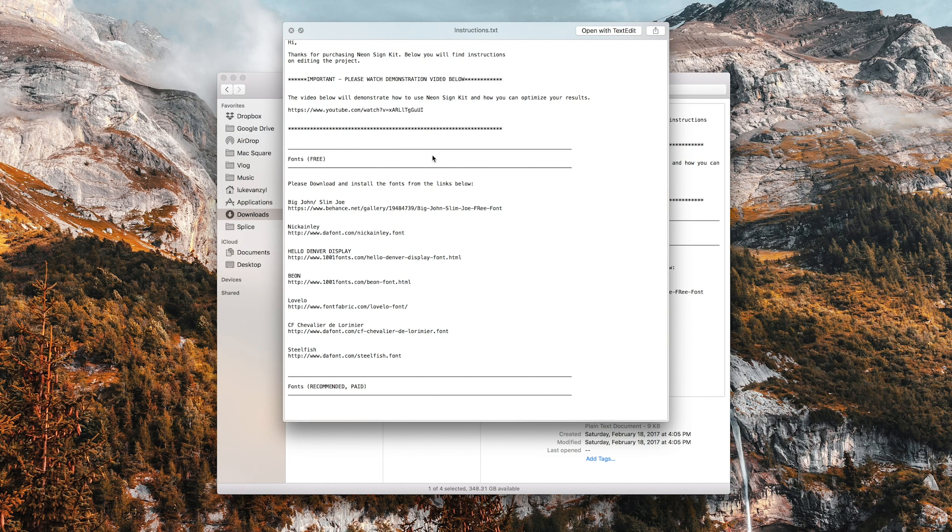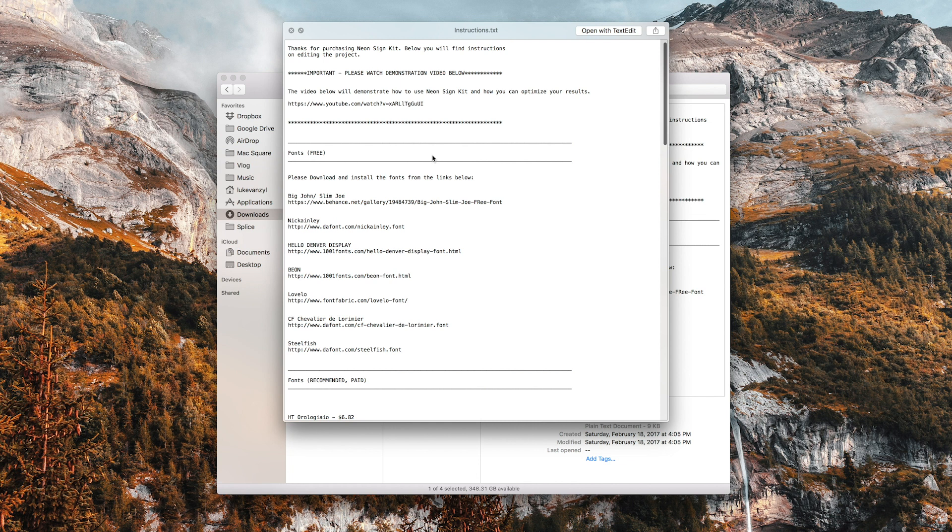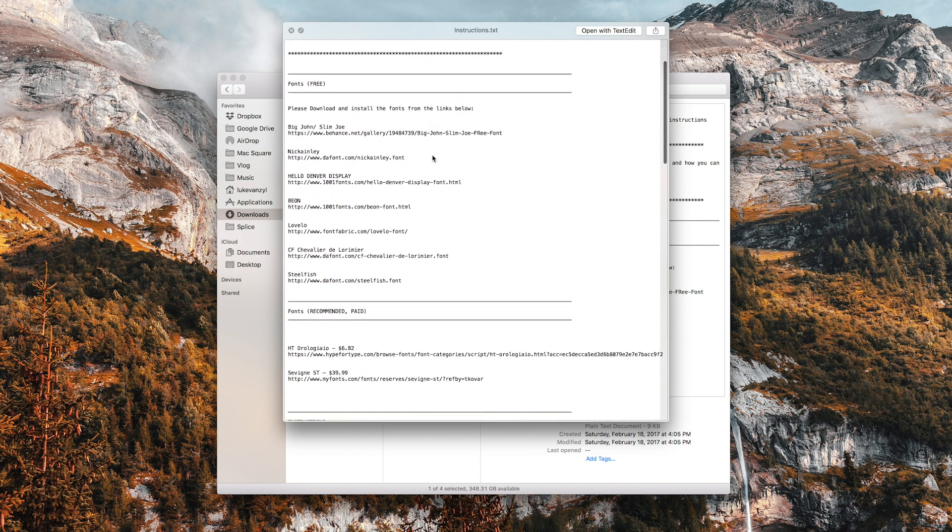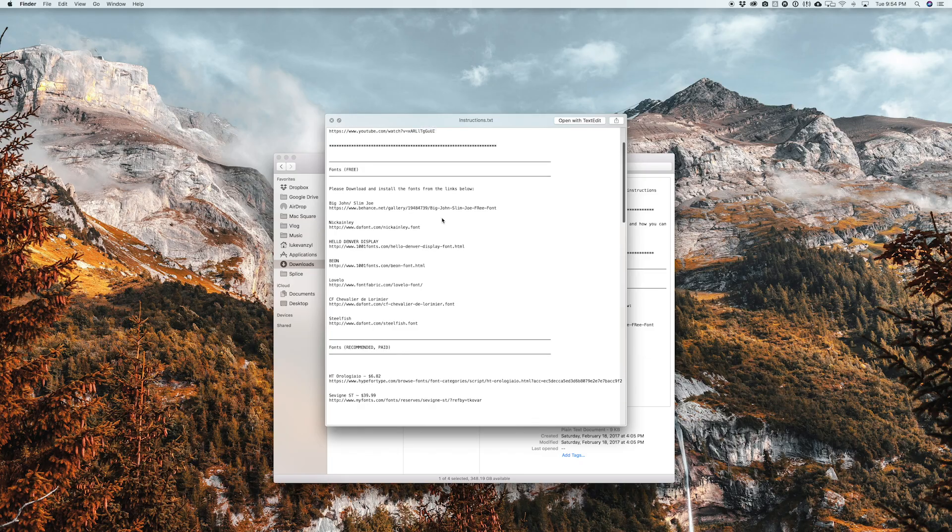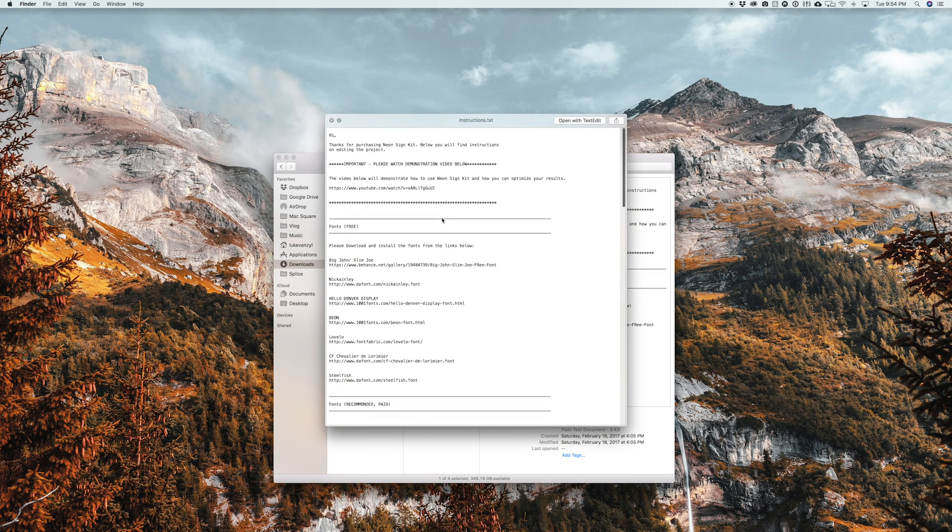This is really worth checking out. You may be a little bit like me who just wants to jump straight into After Effects and start messing around. But it is worth just taking a look at this file. It does include some of the free fonts and then also some paid font options that he uses in the file. You definitely want to install the free ones if you can. They don't take up any space if at all. It's really going to help you get that look just right for your neon signs and designs.